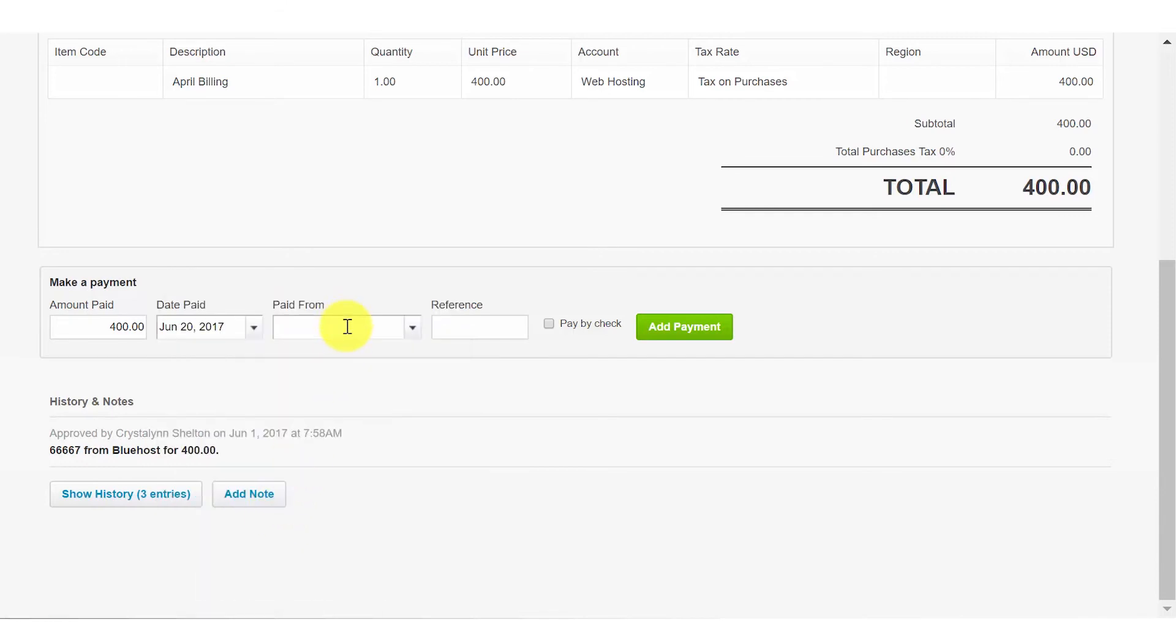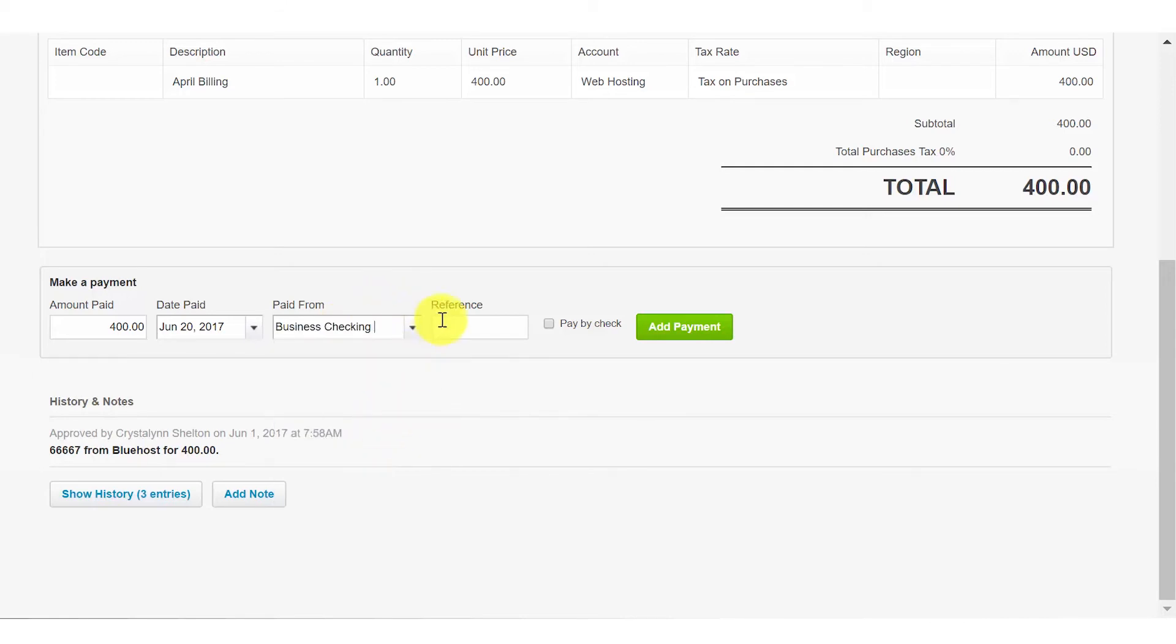Paid from. In this field, you want to indicate the bank account that the payment will be made from. The reference field is optional. However, I do recommend that you indicate the payment type: cash, online, ACH, or debit. This information could come in handy when reconciling your bank account.